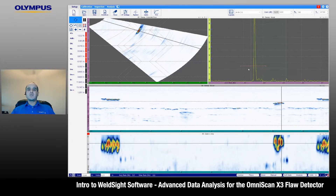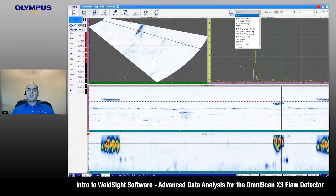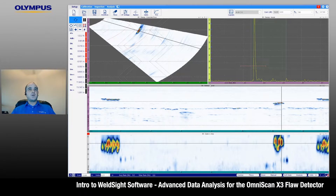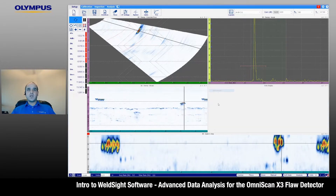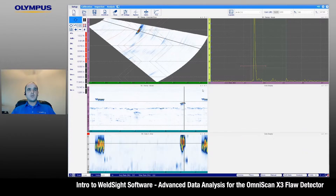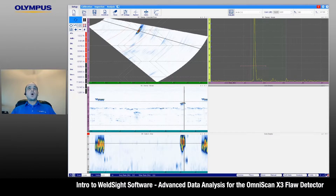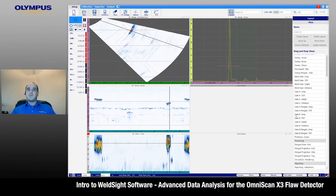Let's get started with this dual-sided weld inspection data file on a 4-inch standard weld pipe. WeldSight comes pre-configured with typical weld inspection displays. Customizable displays are a must for any advanced user, and WeldSight makes it easy with a quick drag-and-drop of views to configure display layouts tailored to each analyst. We can start out by splitting the displays, and drag and drop a display into a different window. We're going to open up the Layouts tab, and particular to WeldSight, there are a few displays that aren't available for typical OmniScan users.